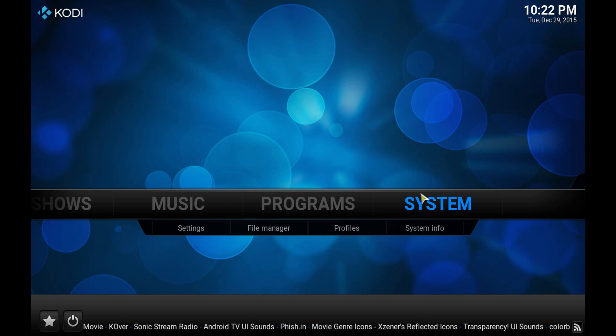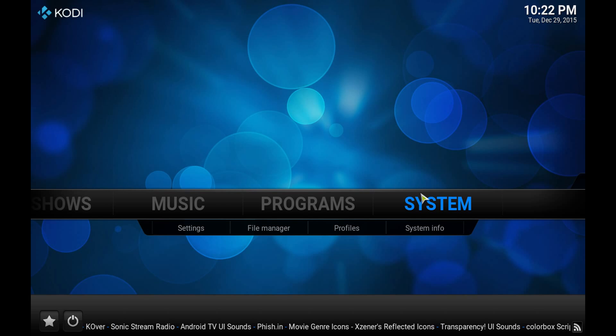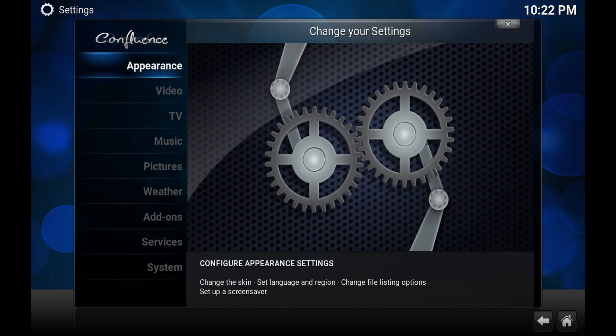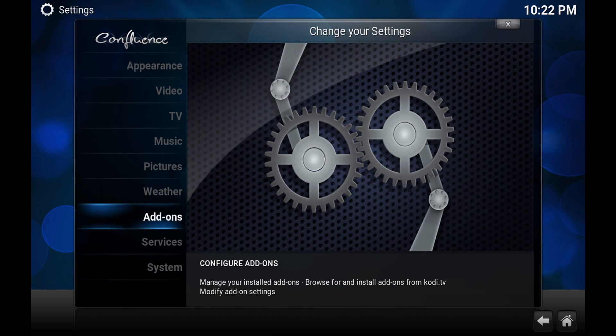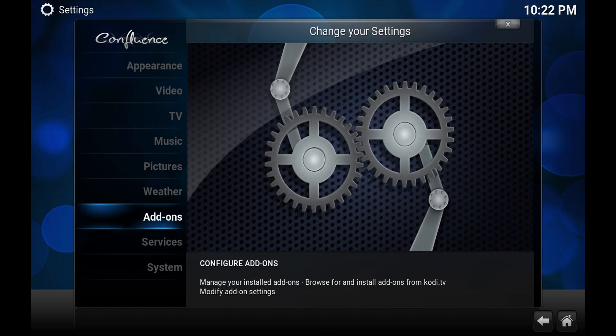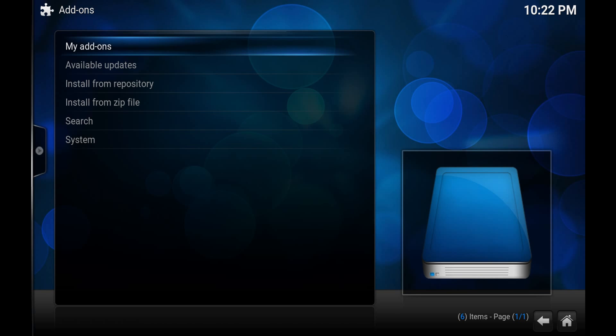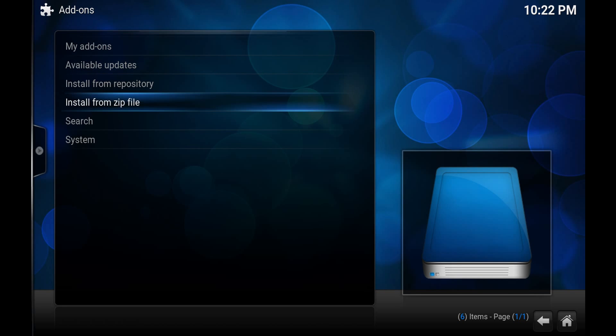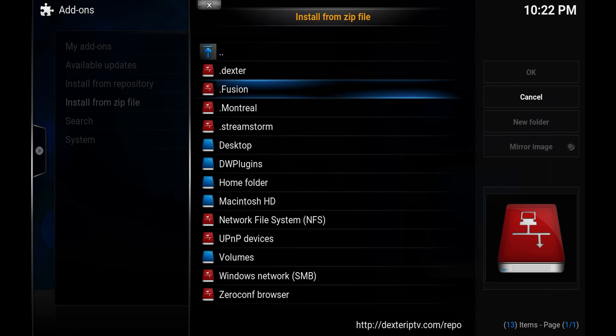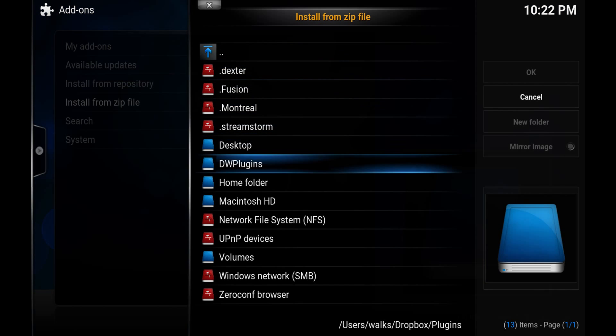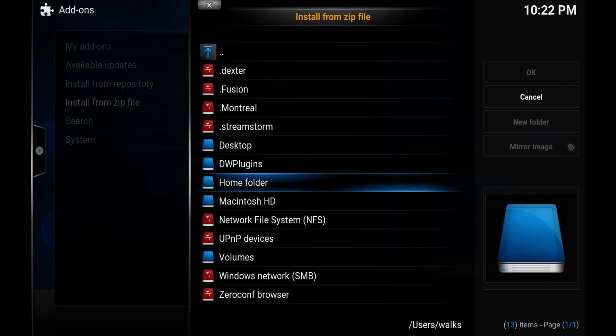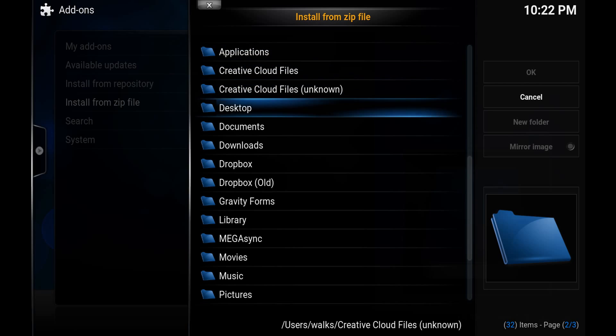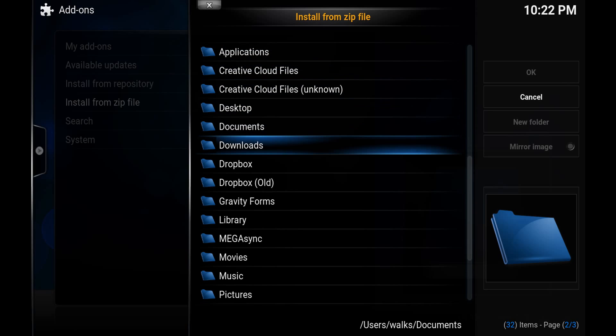So all we want to do, same thing as any other time we do is we just go to system. You can click enter on that and we scroll a little down to add-ons. And what we want to do is install from zip file. And this is going to be different no matter what system or what system you're using. I'm on a MacBook so I'm simply just going to go to home folder. You just got to remember where you saved it. Again, if you're using a Fire TV you can follow my video tutorial on how to use ES File Explorer for something like this. It works great.